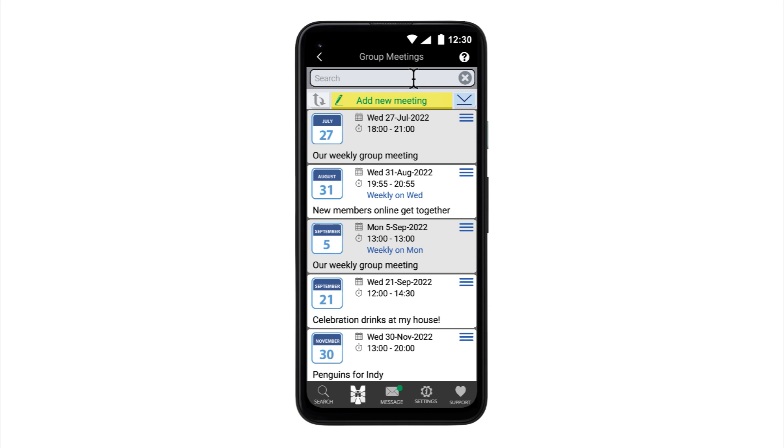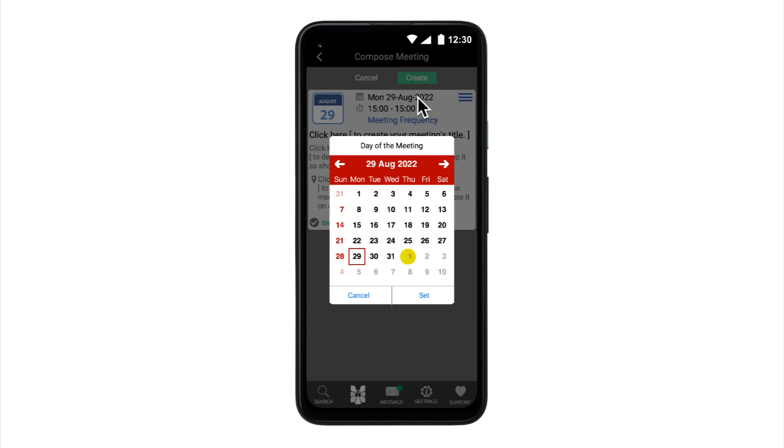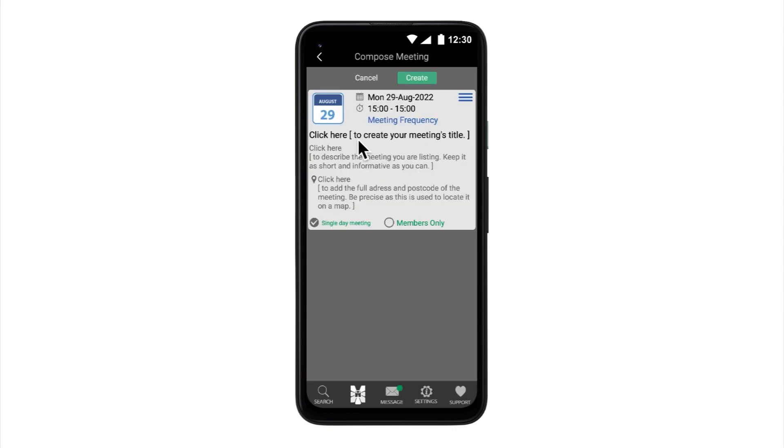To create a new meeting, select Add new meeting. Then simply select each of the elements on the compose meeting page. Date and time are set with pickers. For meeting title, description and address, just follow the prompts to add the requested information.